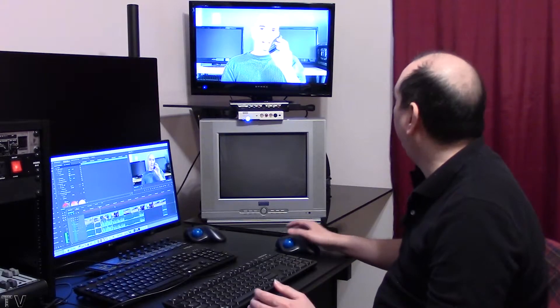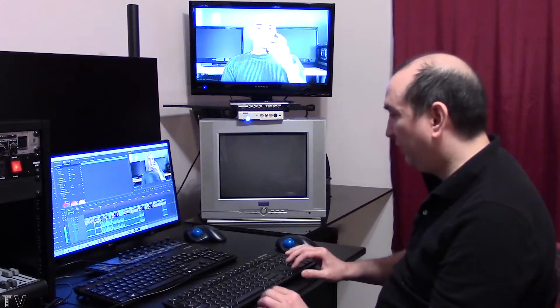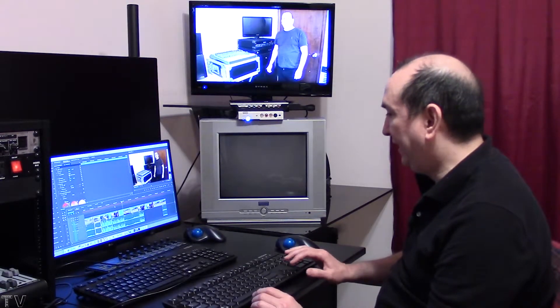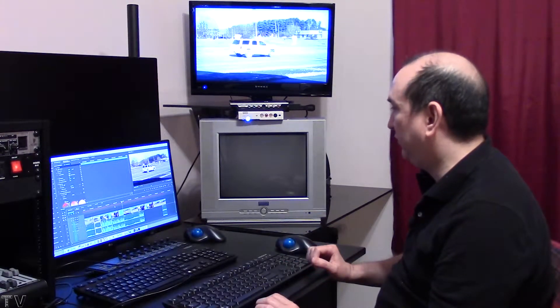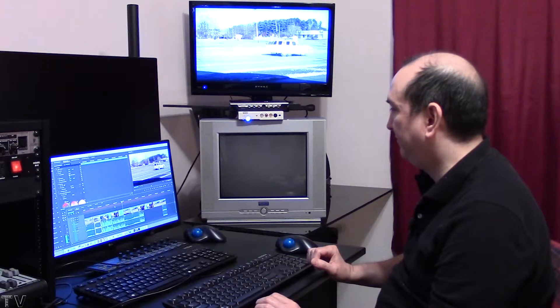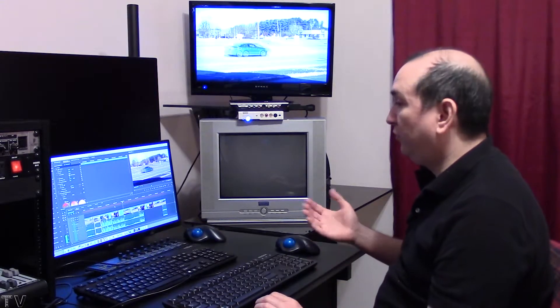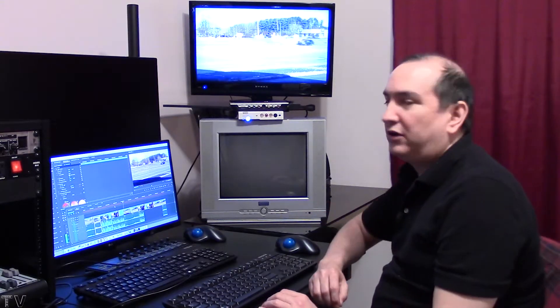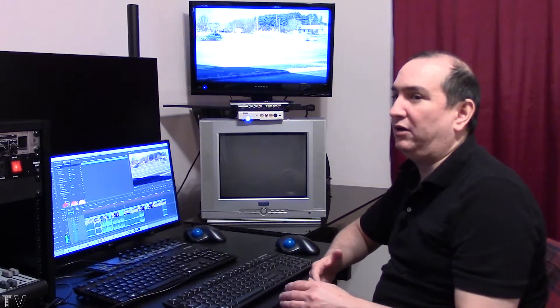So Premiere Pro works just fine. This is a 1920 by 1080 timeline; it is at full resolution, and I can output easily enough using Premiere Pro. I can skip ahead, hit play.